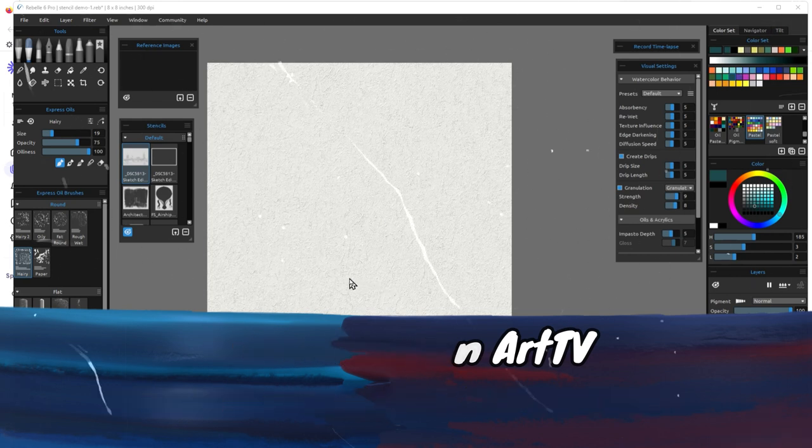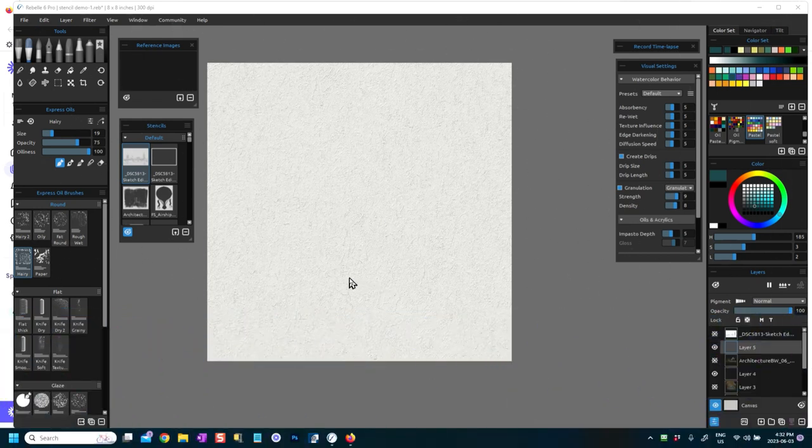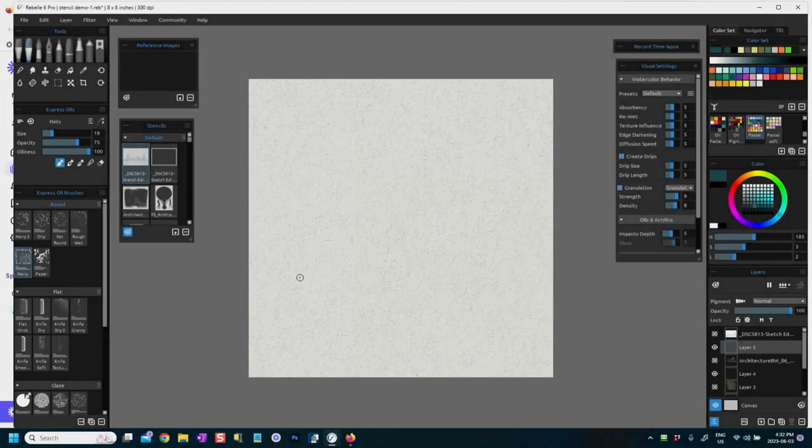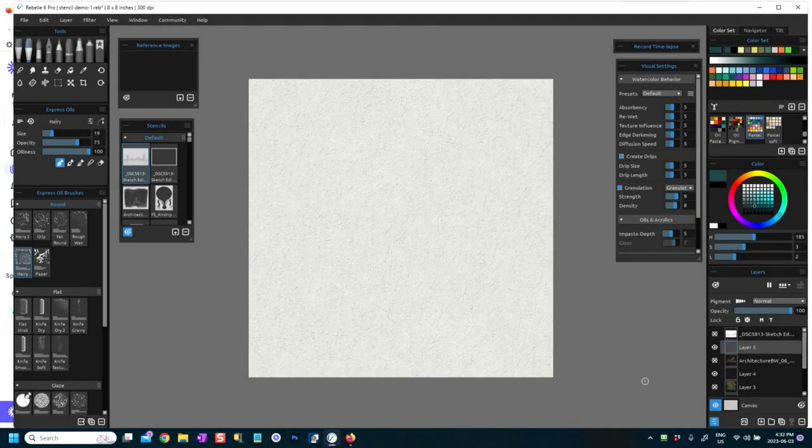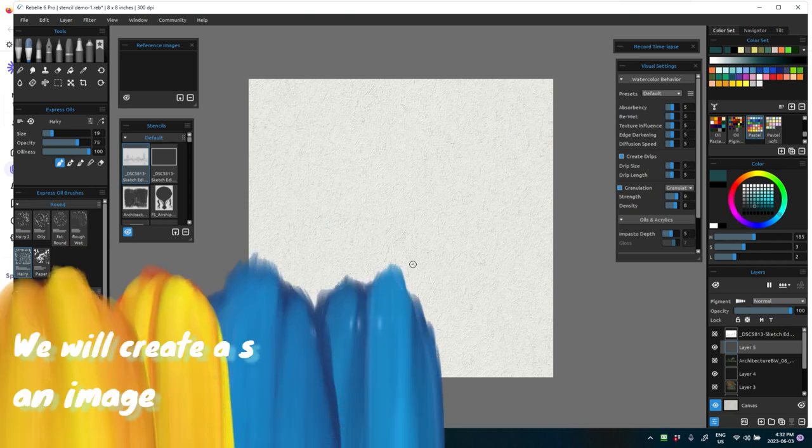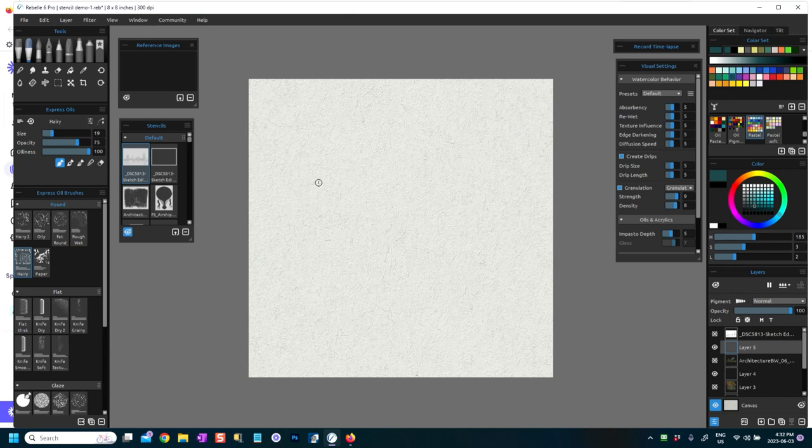You can create a stencil from many ways using Rebelle. So I am going to show you how to create a stencil in this video, how to create a stencil from using an image file.